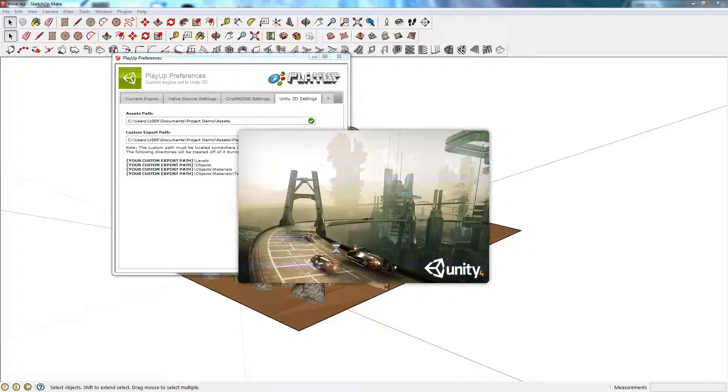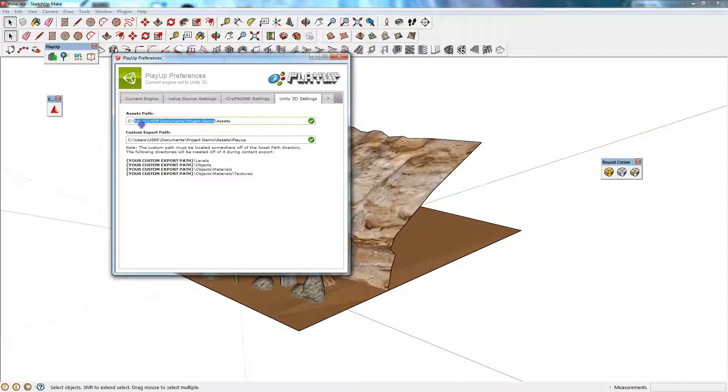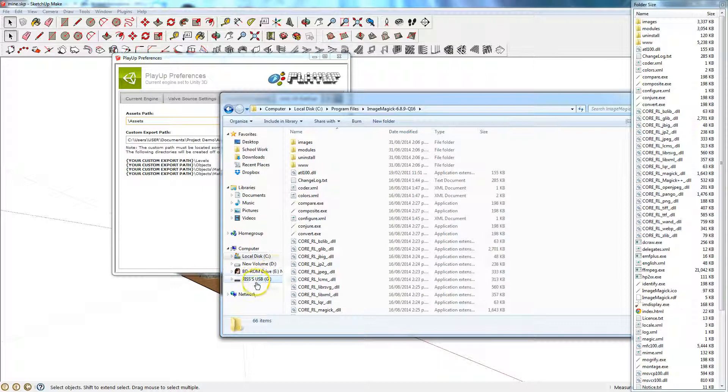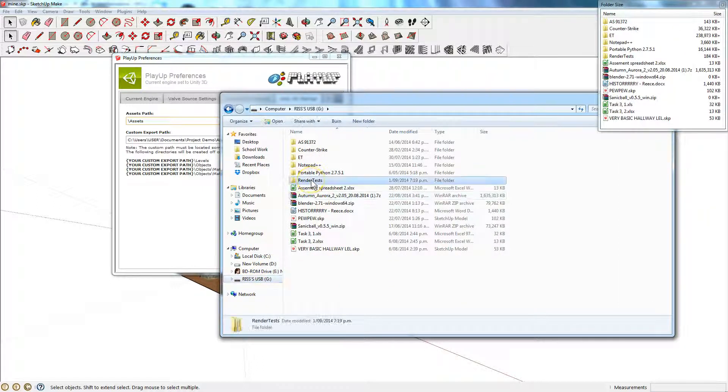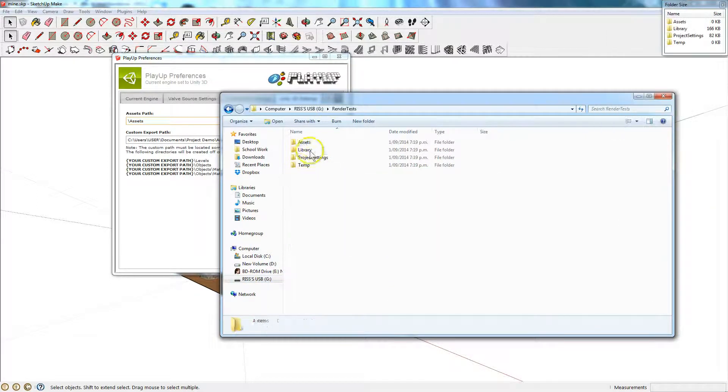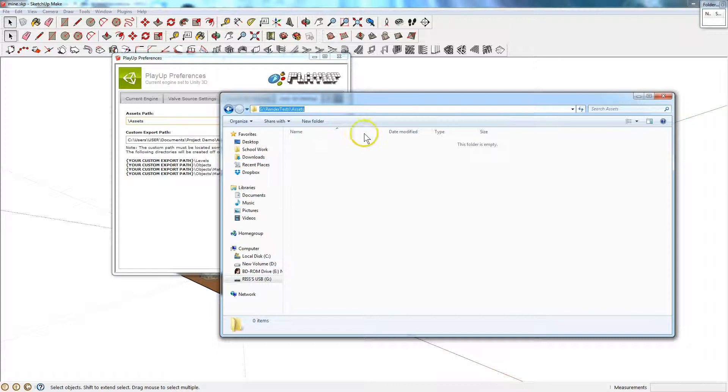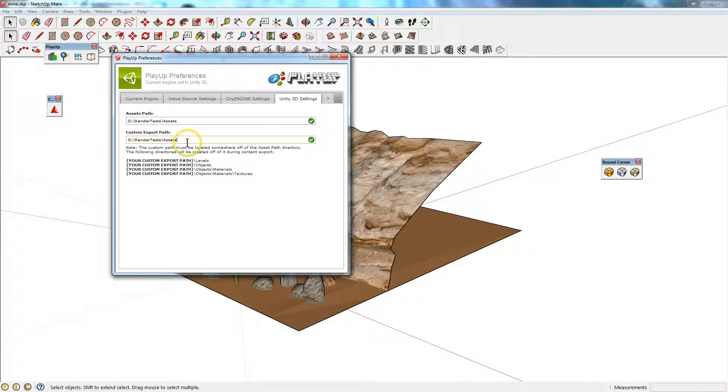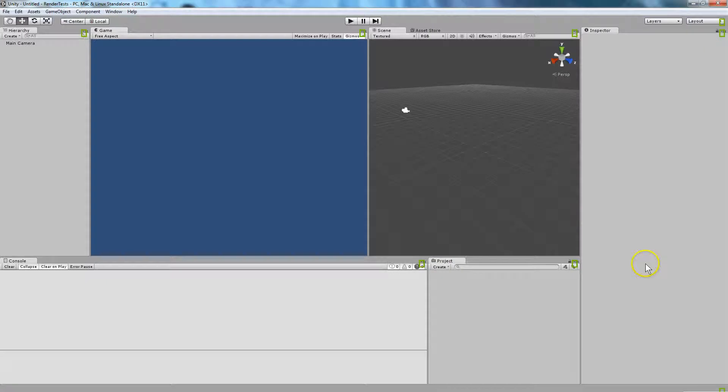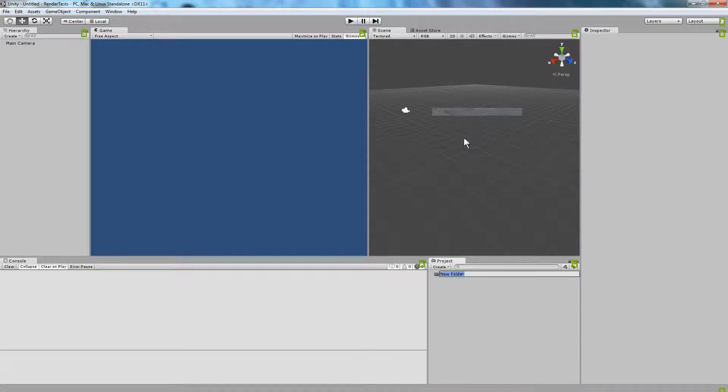That'll open up a new Unity project. If I go to here, Render Tests, and Assets. I'm going to click up the top, Control-C that, and put that into there. And I'm going to do the same thing here, and type Play Up afterwards. That's probably going to give you an exclamation mark, because you'll then need to go into the new Unity project. In your project panel, create a folder and call that Play Up.